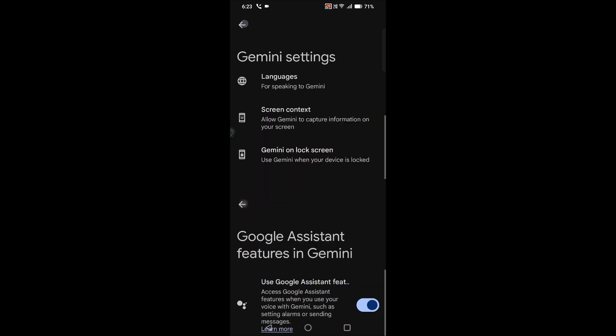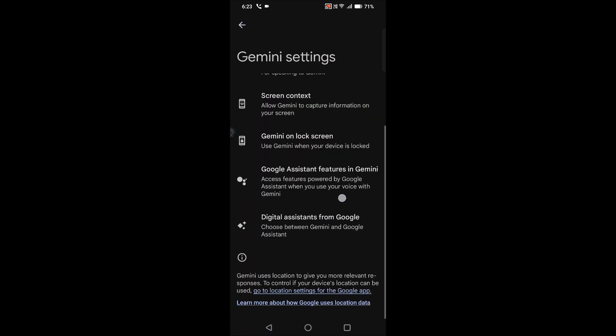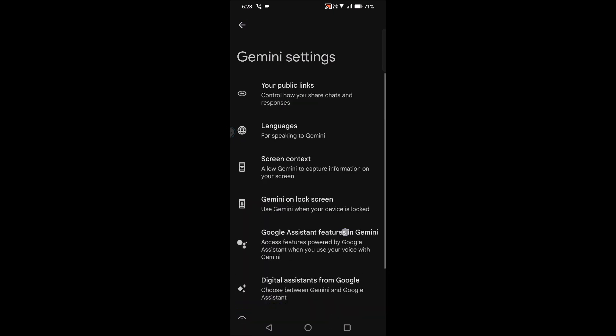Then I researched on Google, just searching something like is that possible to change the male voice to female voice in Gemini, and I got the result something like as of now...